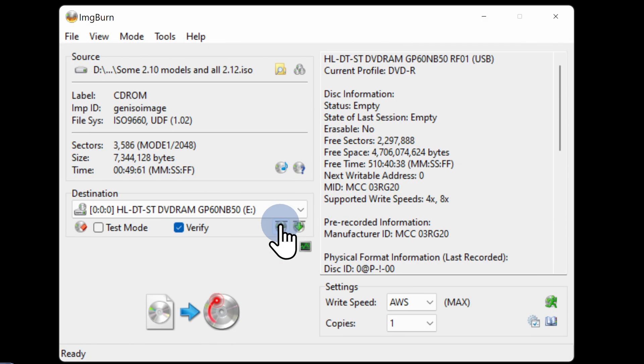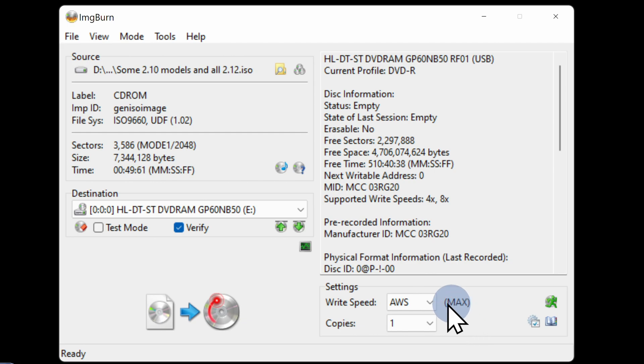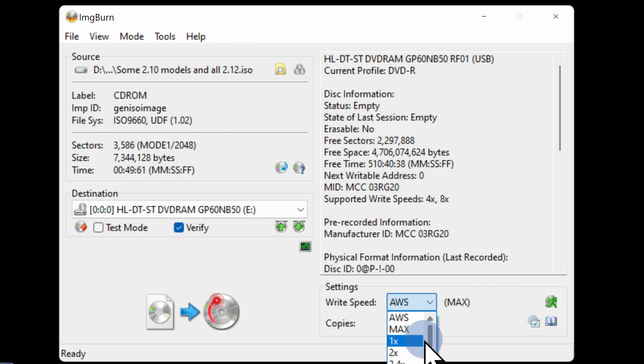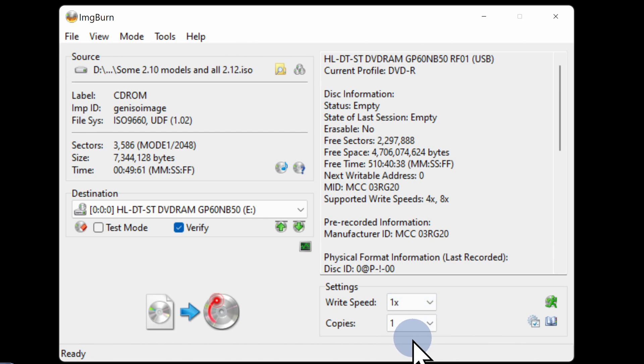This next step is super important so don't gloss over this. You want to burn the disk at the slowest possible speed that your DVD writer supports. By default, your disk write speed is set to AWS for automatic write speed. If you click on this, you'll see the list of choices for the various speeds that you can select. In this case, this particular DVD writer can go all the way down to single speed.